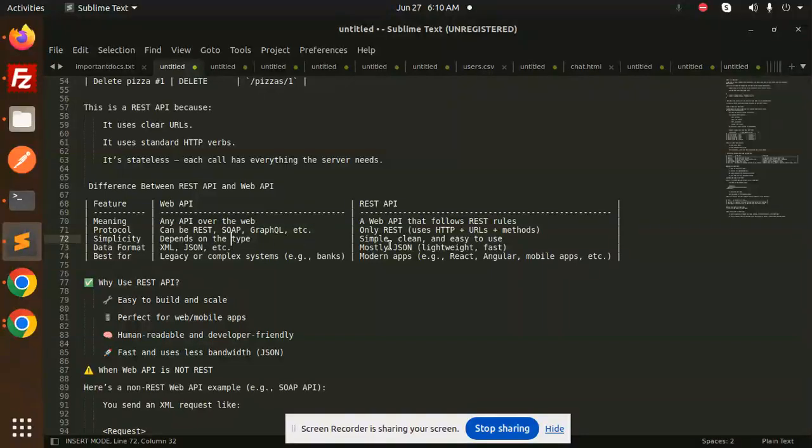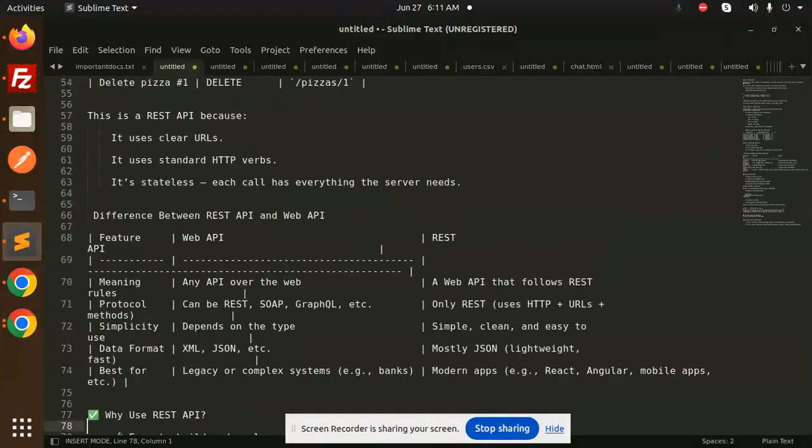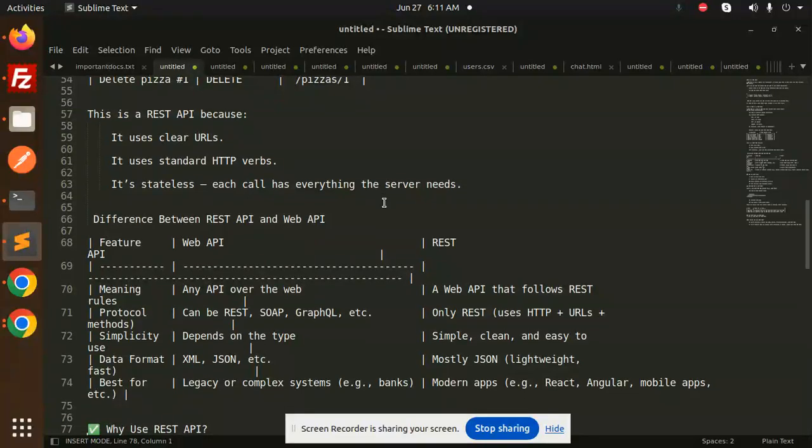Data format: Web API can use XML, JSON, etc. REST API mostly uses JSON - lightweight and fast. Best for: Web API for legacy or complex systems like banks. REST API for modern apps - React, Angular, mobile apps, etc.